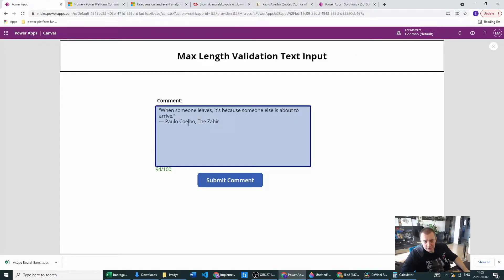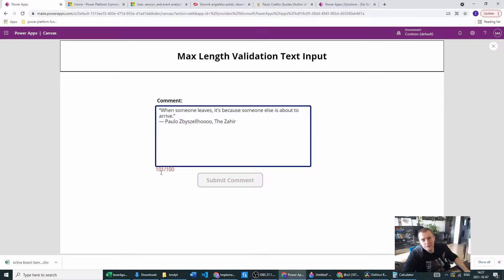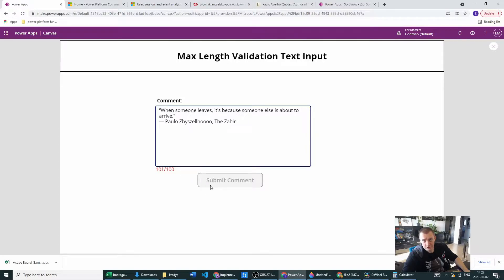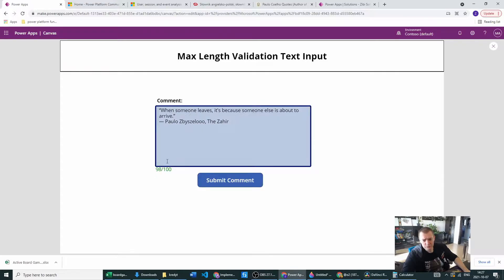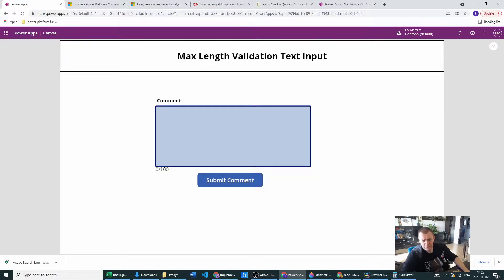As you can see, when we are reaching the limit, the color changes to red and the submit comment is also disabled. When we change it to below our limit, we will see that the color is green and the submit comment is in edit mode. When nothing is entered, we just go with the black color and the submit comment will also be visible.